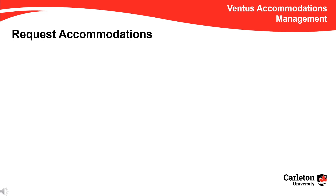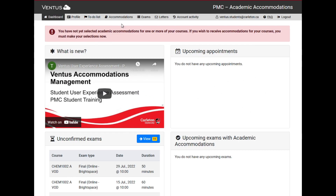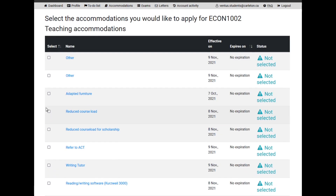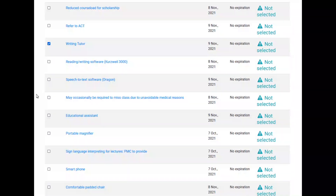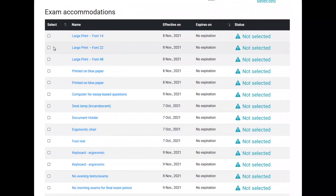To request accommodations within each of your courses, you return to the Accommodations tab, and from the Semester drop-down list, select the semester in which you wish to request accommodations. Next, click the course in which you require accommodations. Then, click the checkbox next to each accommodation you require under Teaching Accommodations and Exam Accommodations.